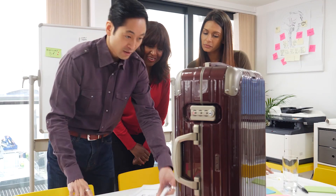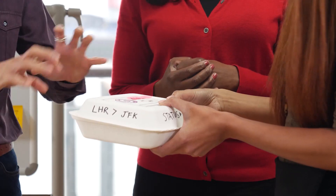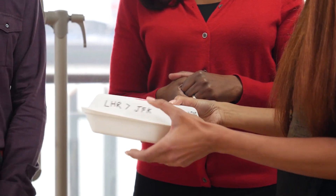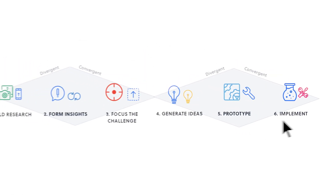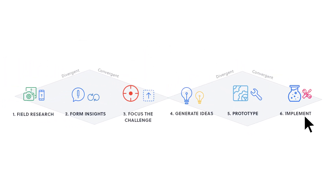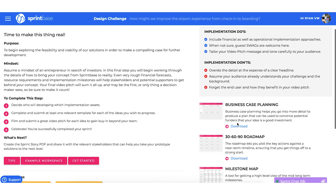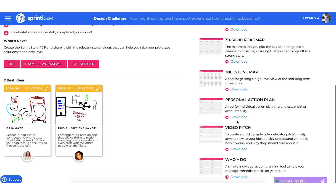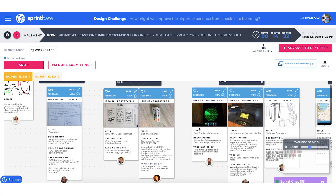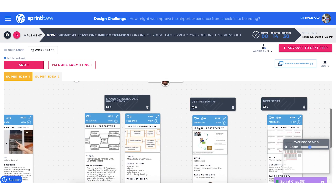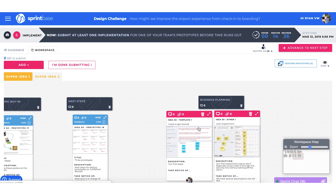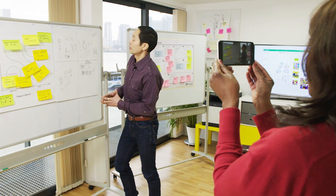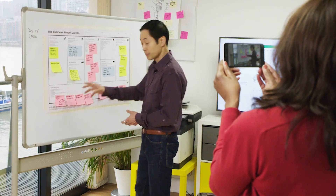This team has made a number of iterations of their prototype before moving to the final step: implement. Here the team shift their focus to the feasibility and viability of their top prototypes, plan their next steps, and create a short video pitch to help garner further support for their ideas.